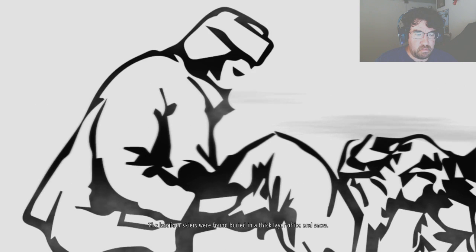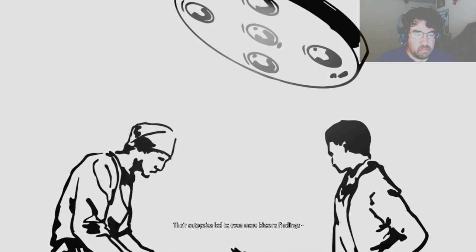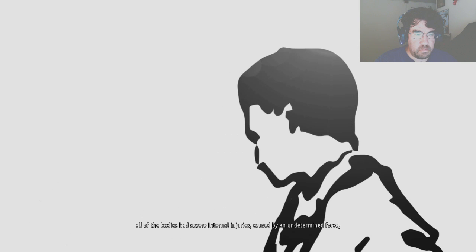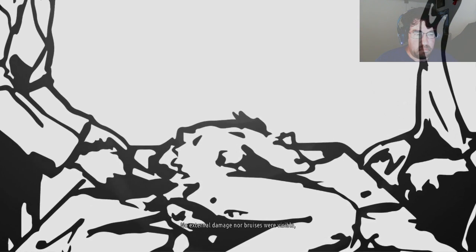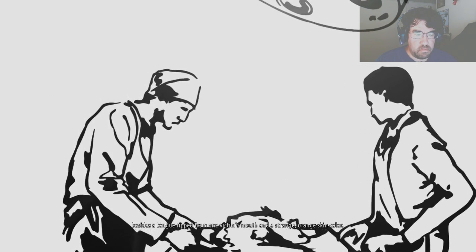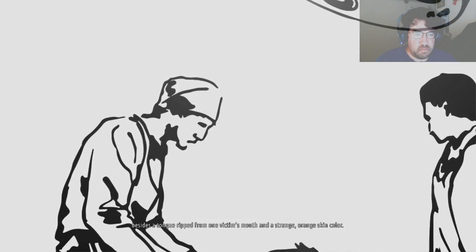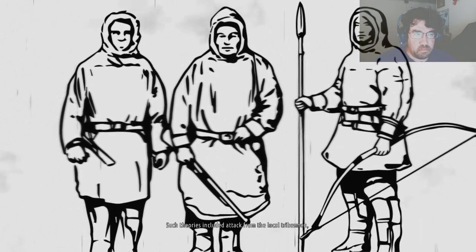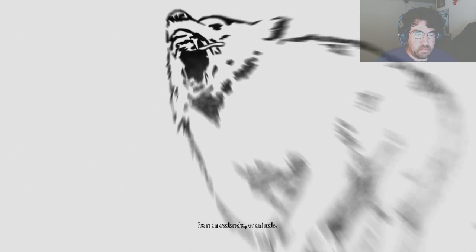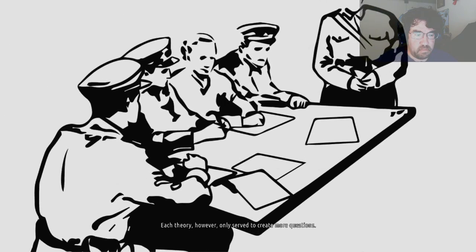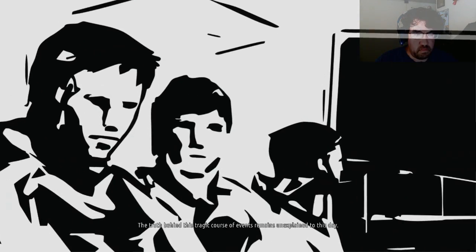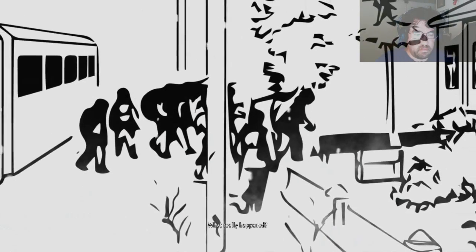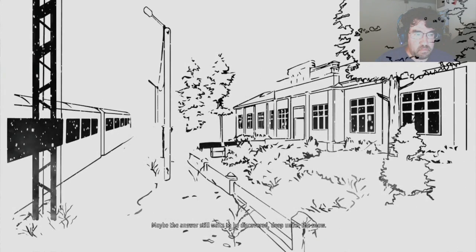The last four skiers were found buried in a thick layer of ice and snow. Their autopsies led to even more bizarre findings. All of the bodies had severe internal injuries, caused by an undetermined force, similar to that of a serious car accident. No external damage nor bruises were visible, besides a tongue ripped from one victim's mouth and a strange orange skin color. Much speculation arose from these puzzling events. Such theories included attack from the local tribesmen, from an avalanche or animals. Each theory, however, only served to create more questions. The truth behind this tragic course of events remains unexplained to this day. What really happened? Maybe the answer still waits to be discovered deep under the snow.